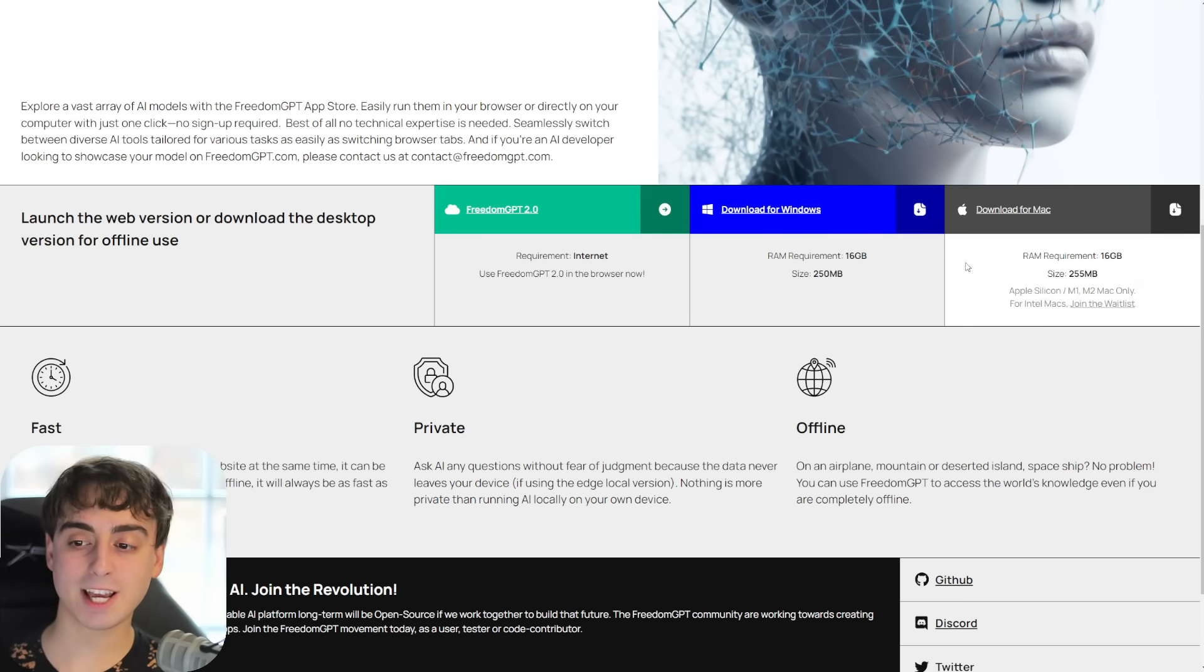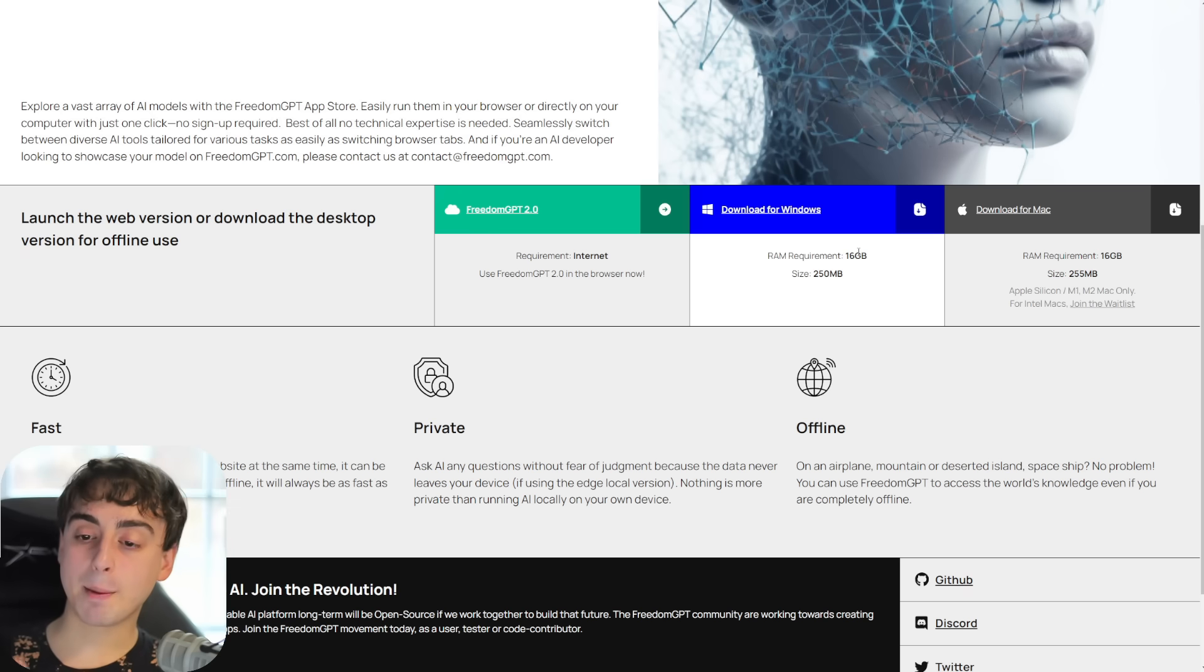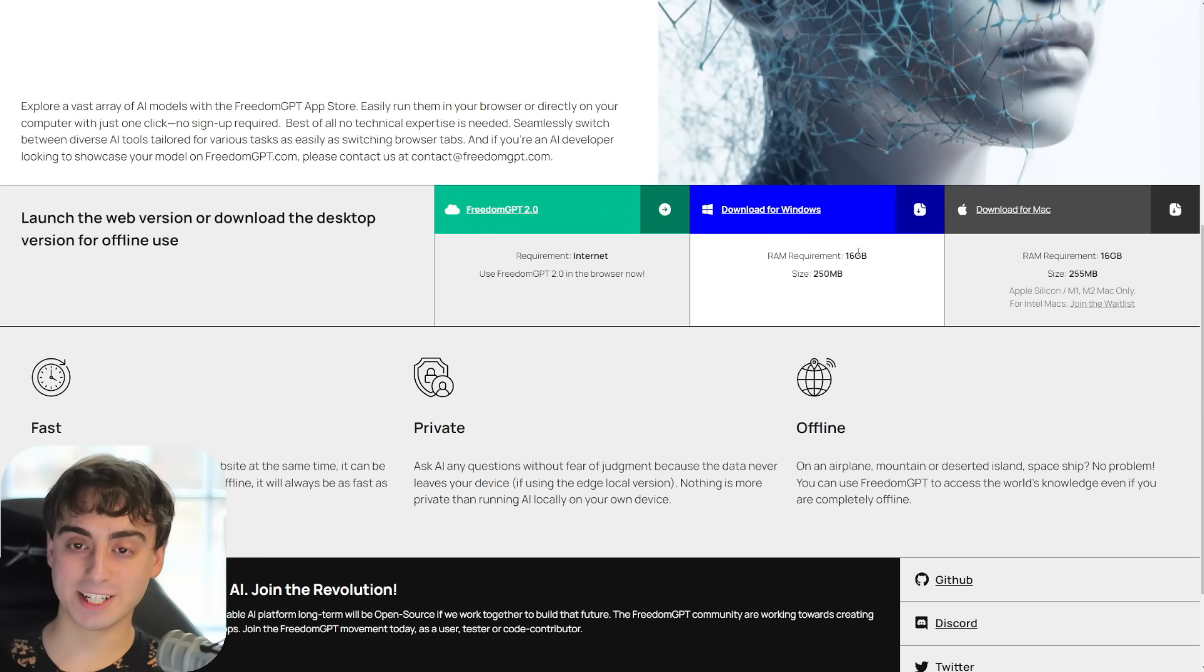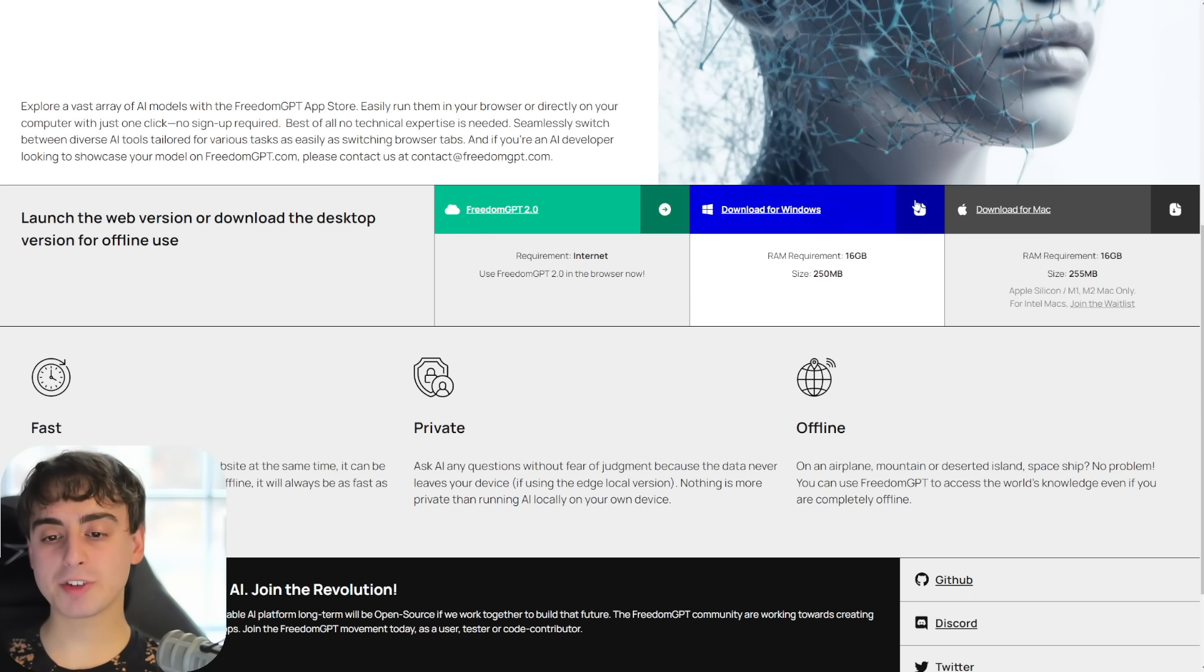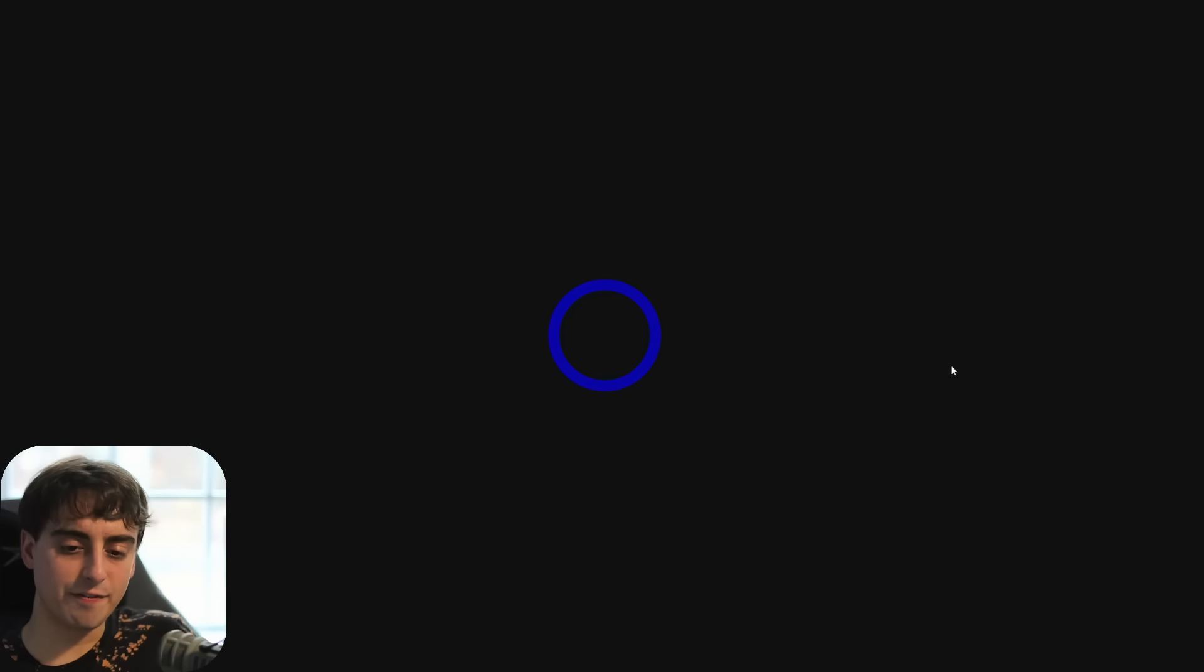But this is really surprising. They also have Windows Download and Mac Download. Now, I don't have a Mac, so I can't test the Mac out, but I do have a Windows machine, obviously. And I gotta say, I'm pretty impressed with their app so far and how easy it is to set up and use.